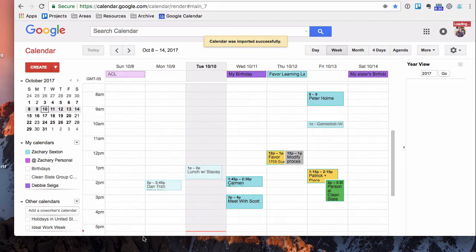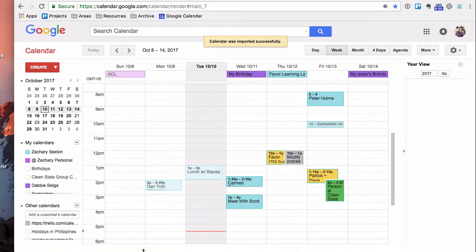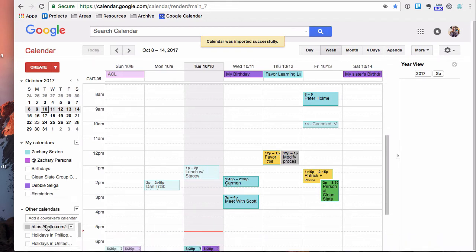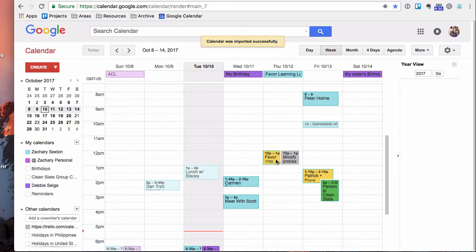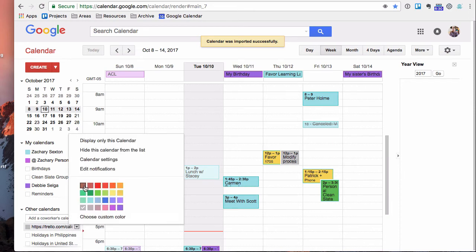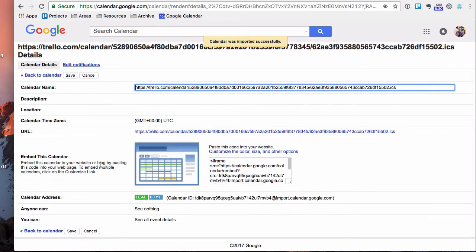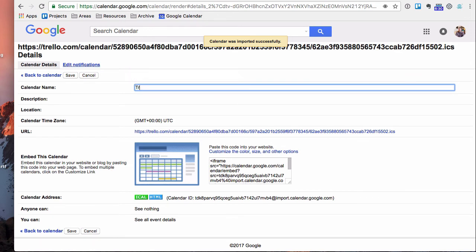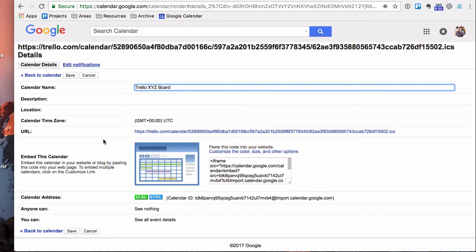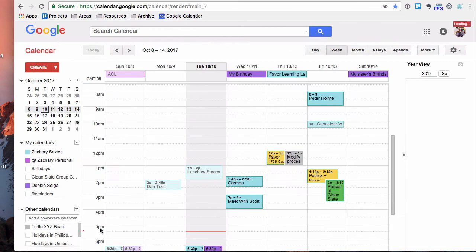And what you will see is this calendar is right there. So if I toggle on, toggle off. All right, modify process. I've got to do that right when I'm on that Thursday favor training, so I better move that due date. So toggle on, toggle off. But you can also name it. So you can go in your calendar settings. Instead of having this weird URL, you can say Trello XYZ board in case you have more than one board on there. If you just use one board, then you can just say Trello and put it on there. And save that.